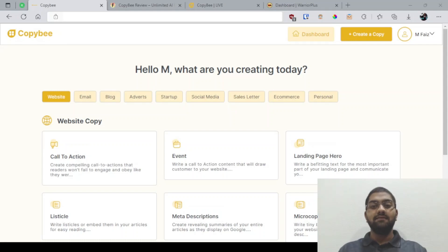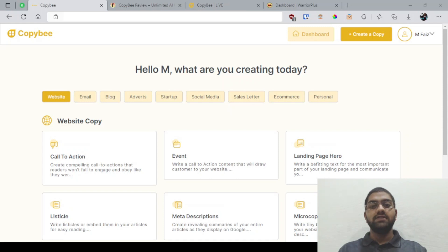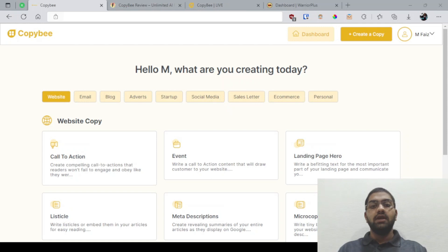Hey there, it's M Faiz here from TheFortuneBlog.com and welcome to my CopyB review. In this video, I'm going to give you a demo of the product along with other important information you need to know about it.